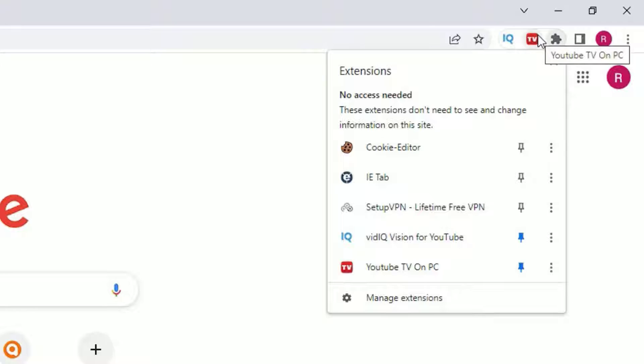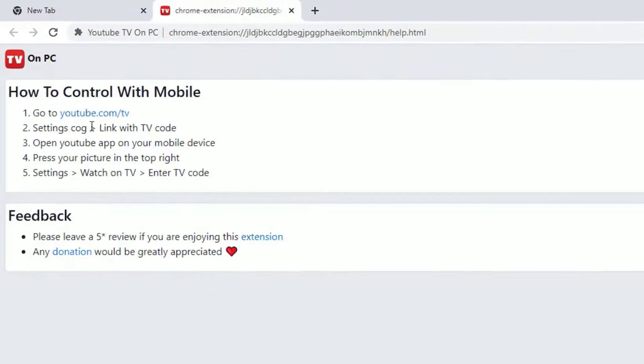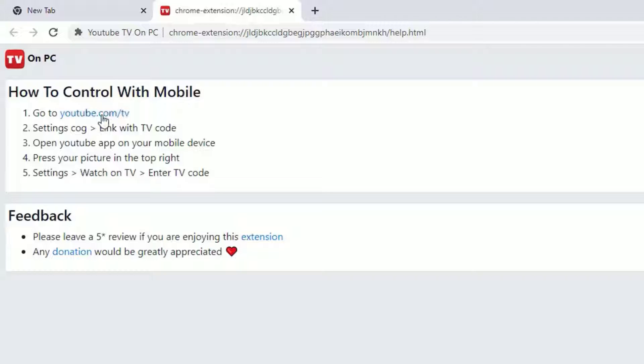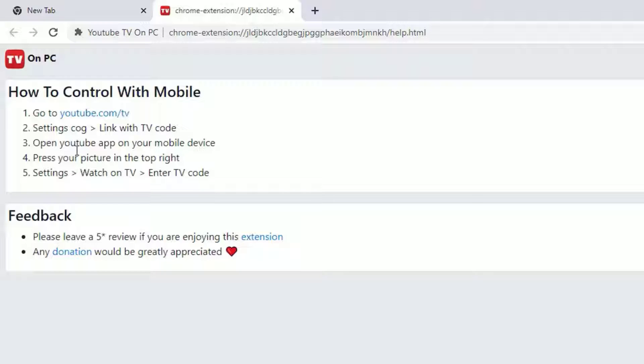Click on that and select How To. There you will find the details: you have to visit youtube.com/tv, then go to Settings and Link with TV code, then open YouTube app on your mobile device.